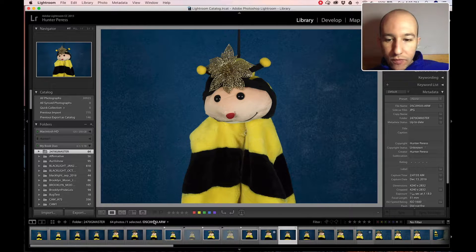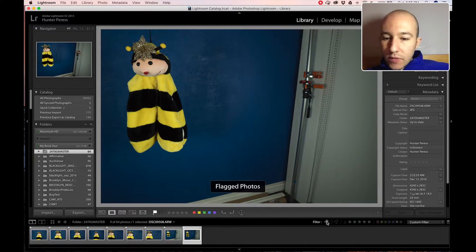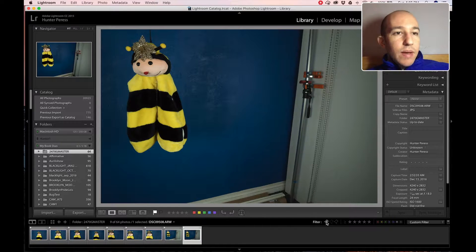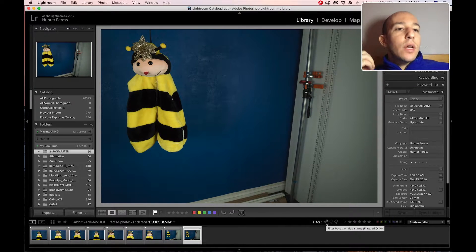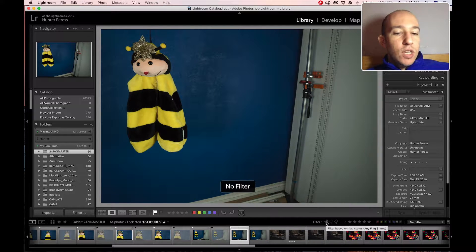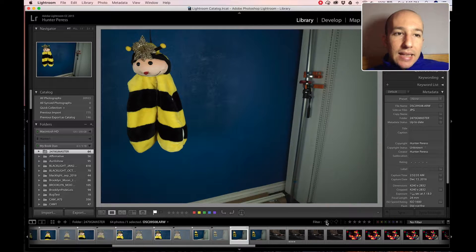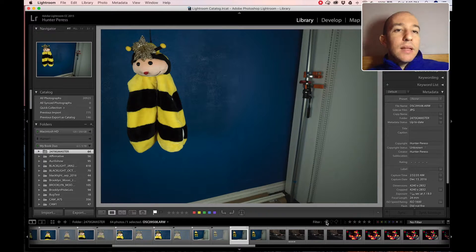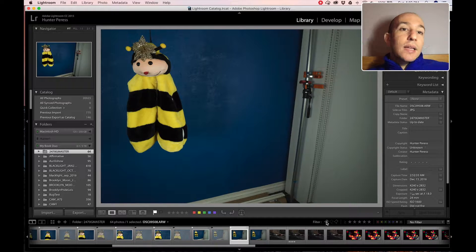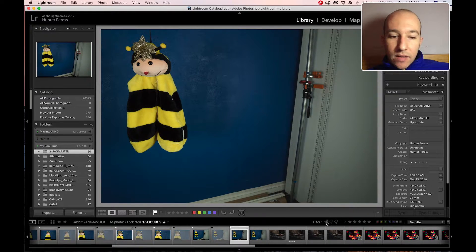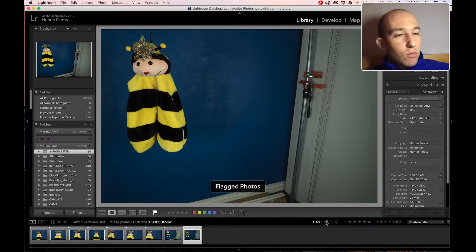The great thing about filters is that you can turn the filter off and get access to everything again. Choosing something as a pick is not a one-way street, and that's really powerful — because maybe a day or two later you're going to come back to these photos and realize you missed something. You can see all the photos again to get at them from a different angle, and that's what turning the filter on and off really does for you.